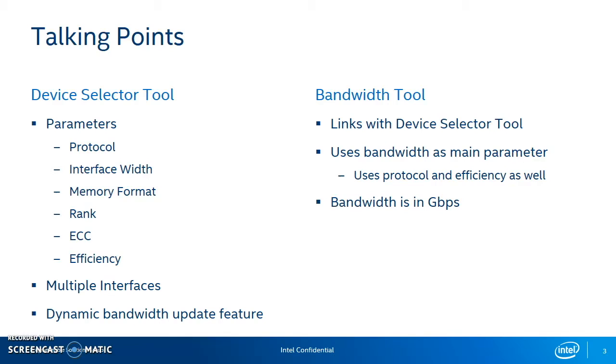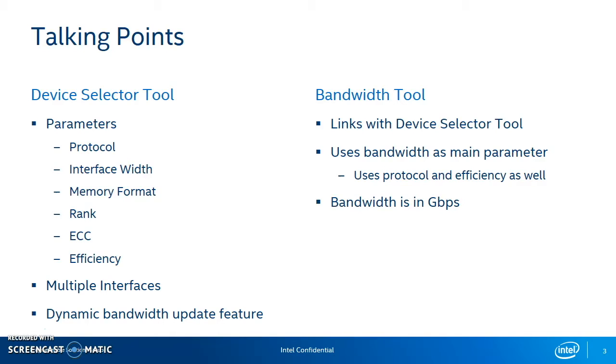We've also added something new called the bandwidth tool. The bandwidth tool links with the Device Selector tool, and it takes three parameters. It takes bandwidth in gigabits per second, it takes protocol, and it also takes efficiency. It uses those three parameters to calculate a certain interface configuration for you, so you don't have to do anything in filling in the Device Selector tool GUI. It populates it for you, and from there you can click Find Devices to see what devices match the bandwidth that you want to achieve. I'll go more into detail about this tool in the coming slides.